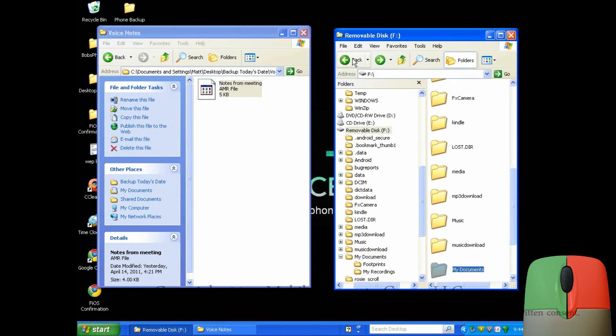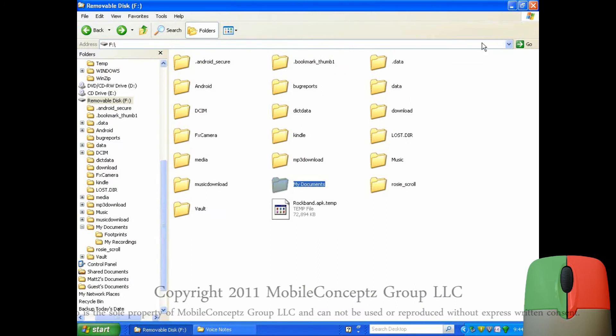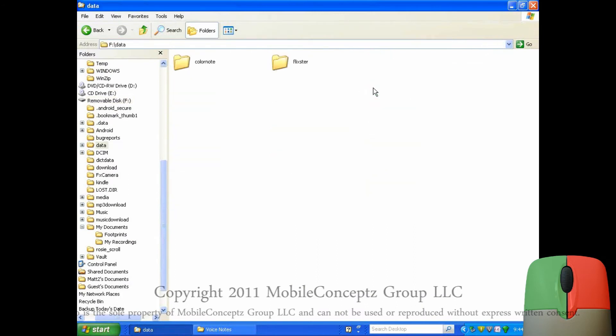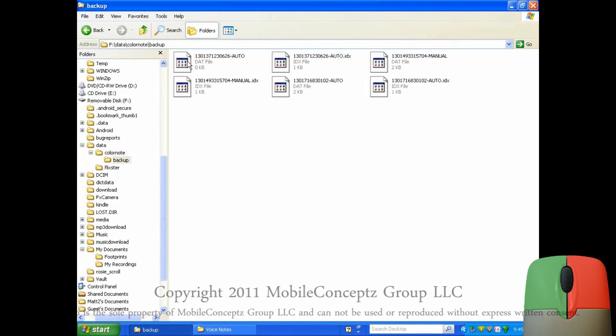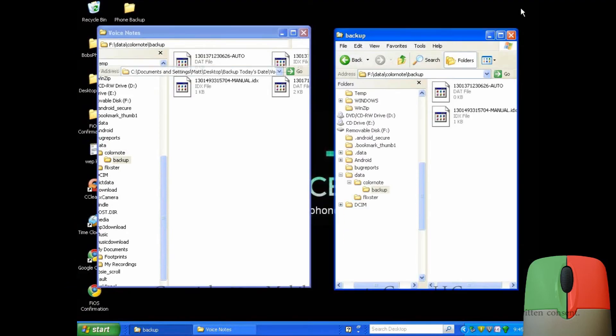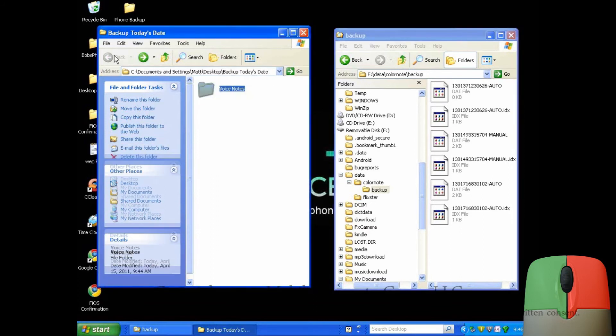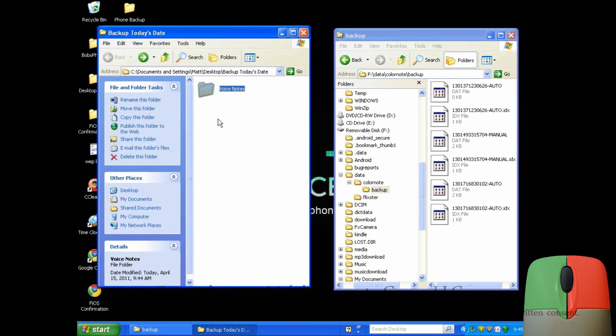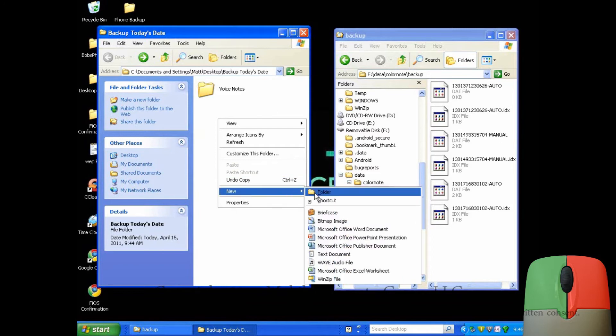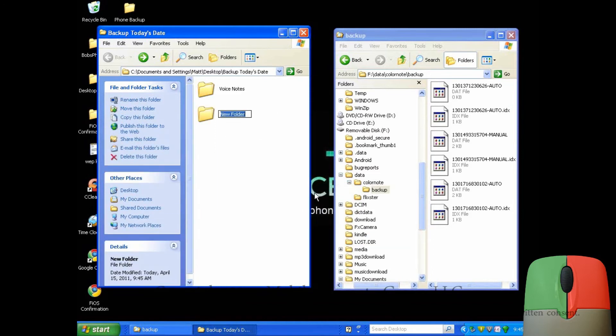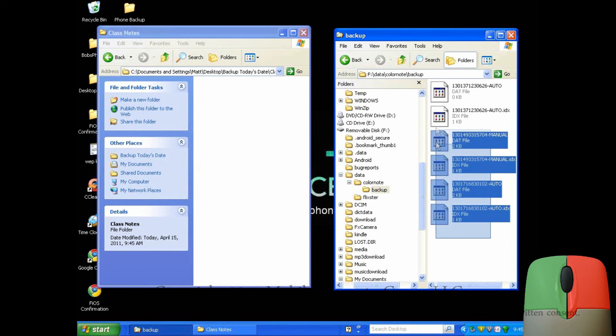Returning to the phone's folder tree, I'll open my data folder to access written notes saved on my phone. Again, I'll create a new folder to store them in. And a quick drag and drop will back them up on the computer.